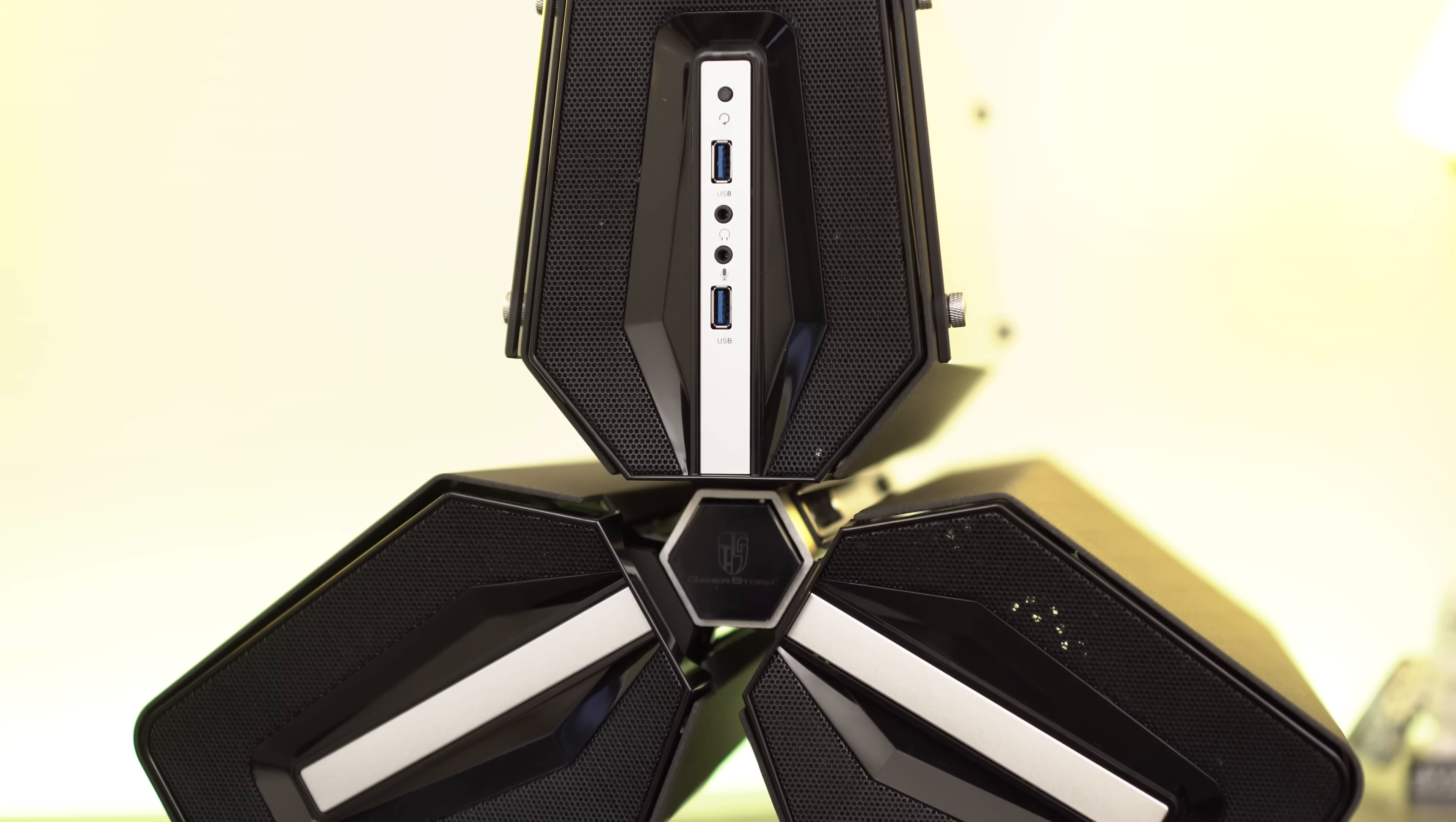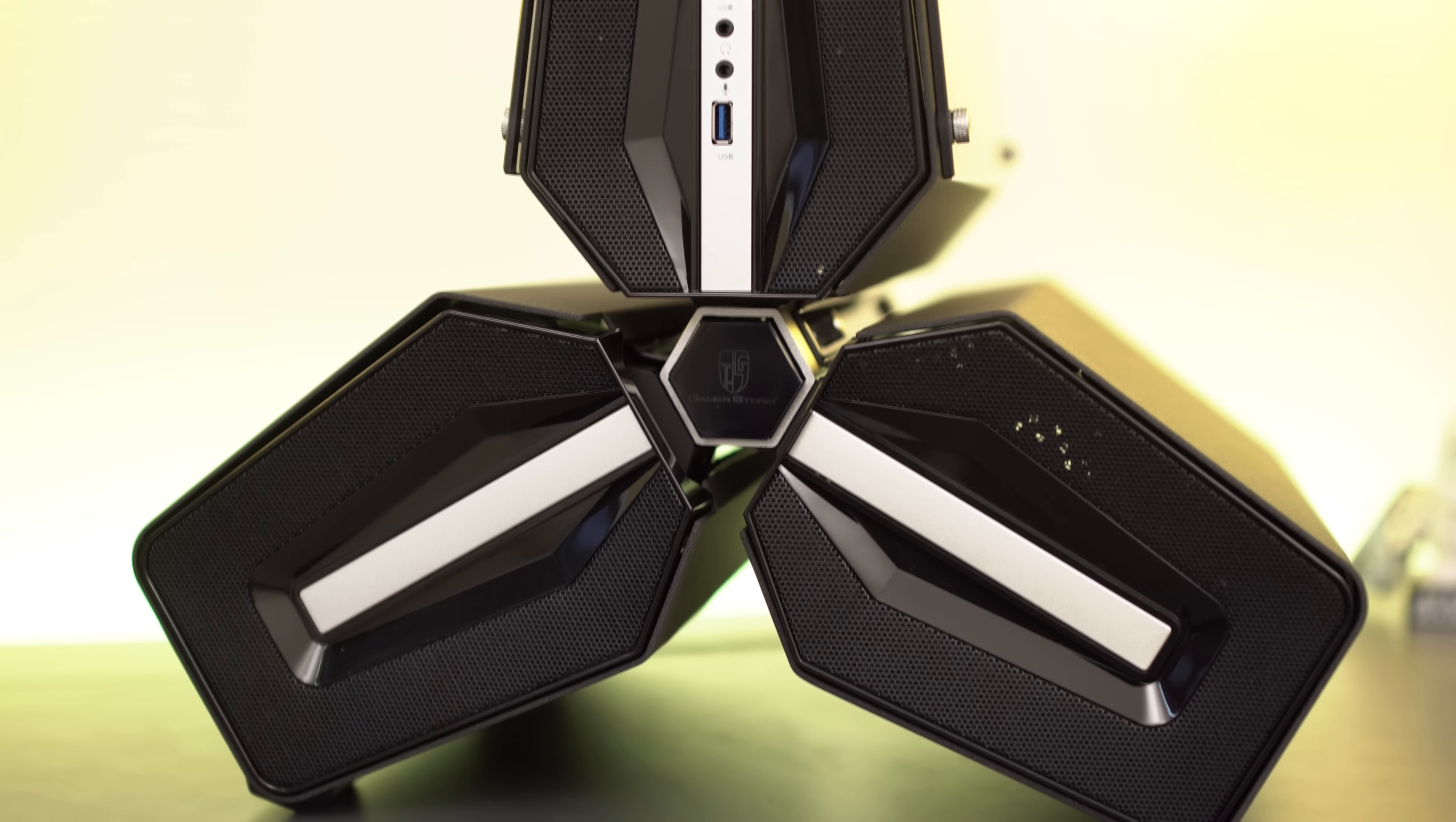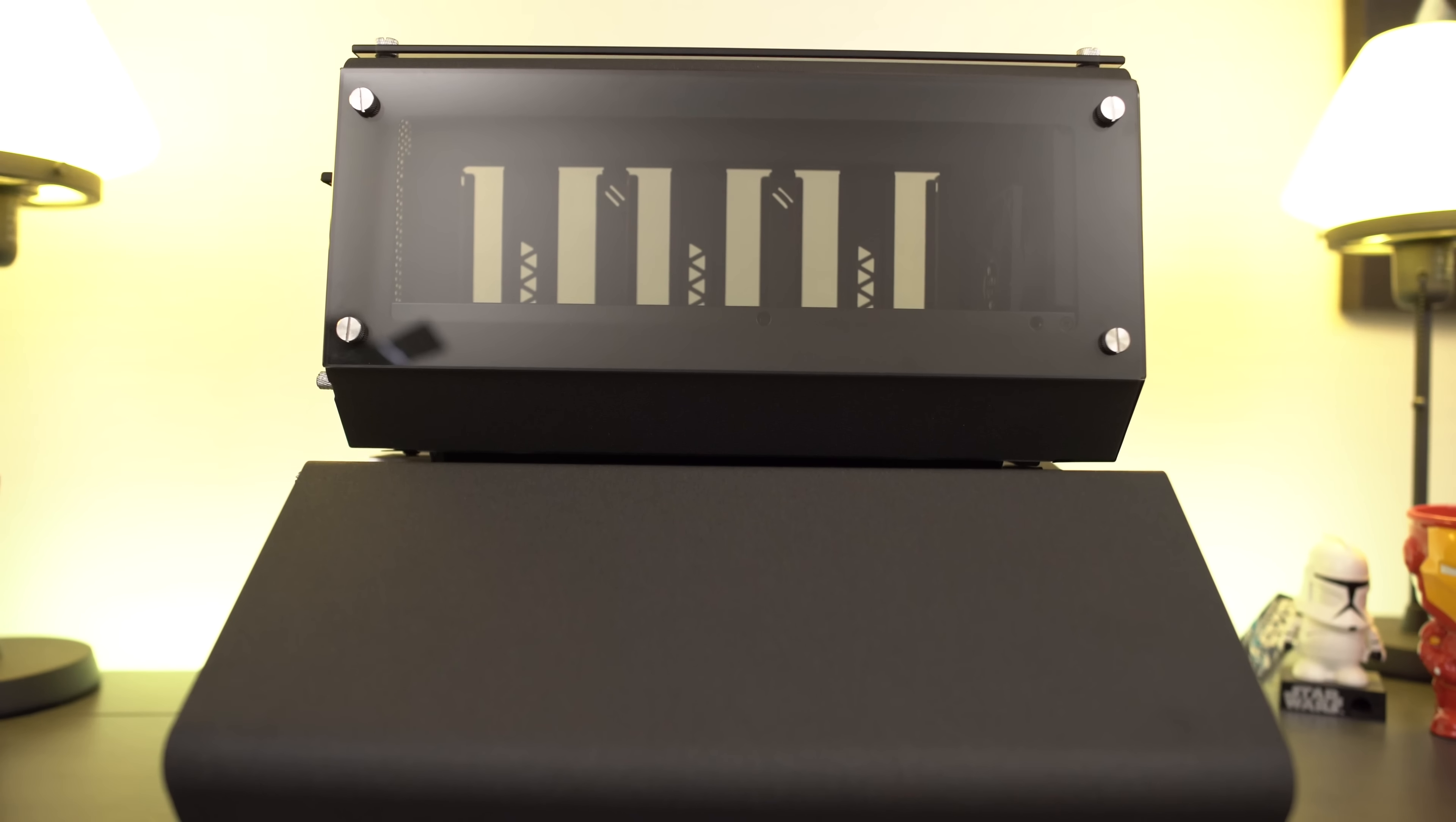For those of you who missed it, the Deepcool Tri-Stellar is a pretty amazing case. It features a V-shaped frame, solid steel construction, and this time around, now that there's a window, we can actually see the build, see the video card, and put some cool lights in there for a more badass build.